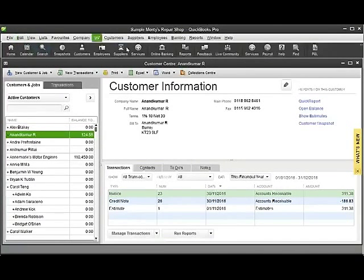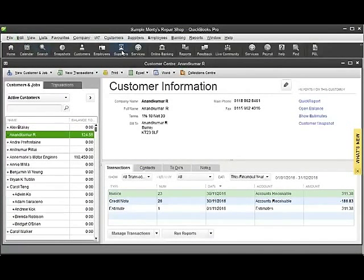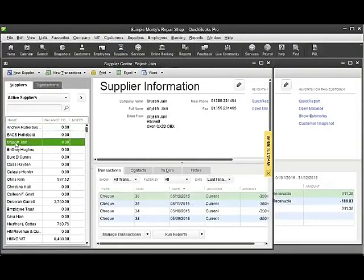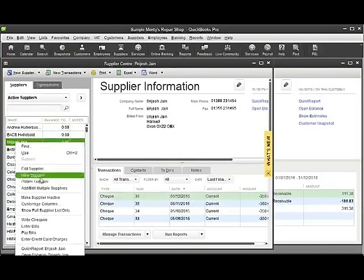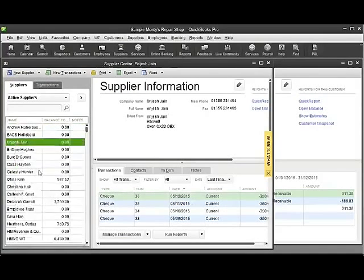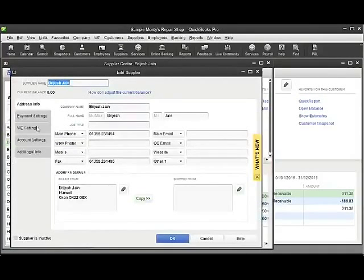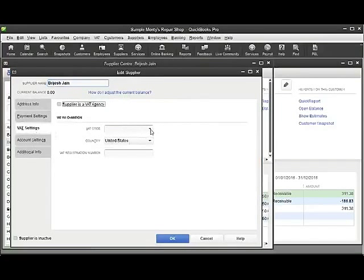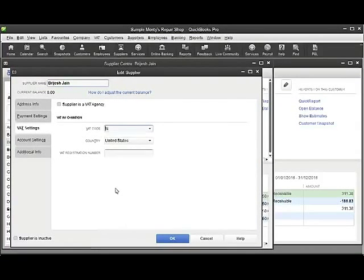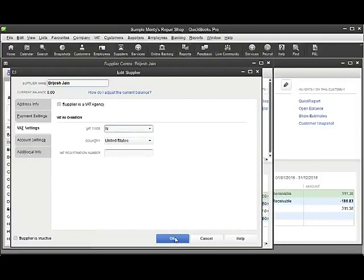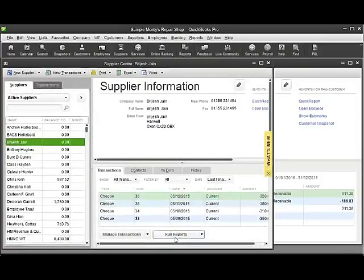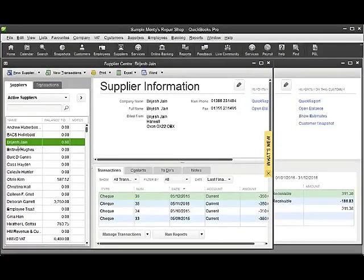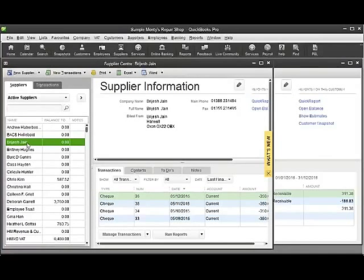Same is true of suppliers. If I go to supplier, pick a supplier here and again right click, edit the supplier. In the VAT settings again, I have the option here to add a VAT code to a particular supplier and in this case it might be a not registered supplier for VAT and I click OK. It now knows to put not registered when I pick this particular supplier when entering a bill in QuickBooks.